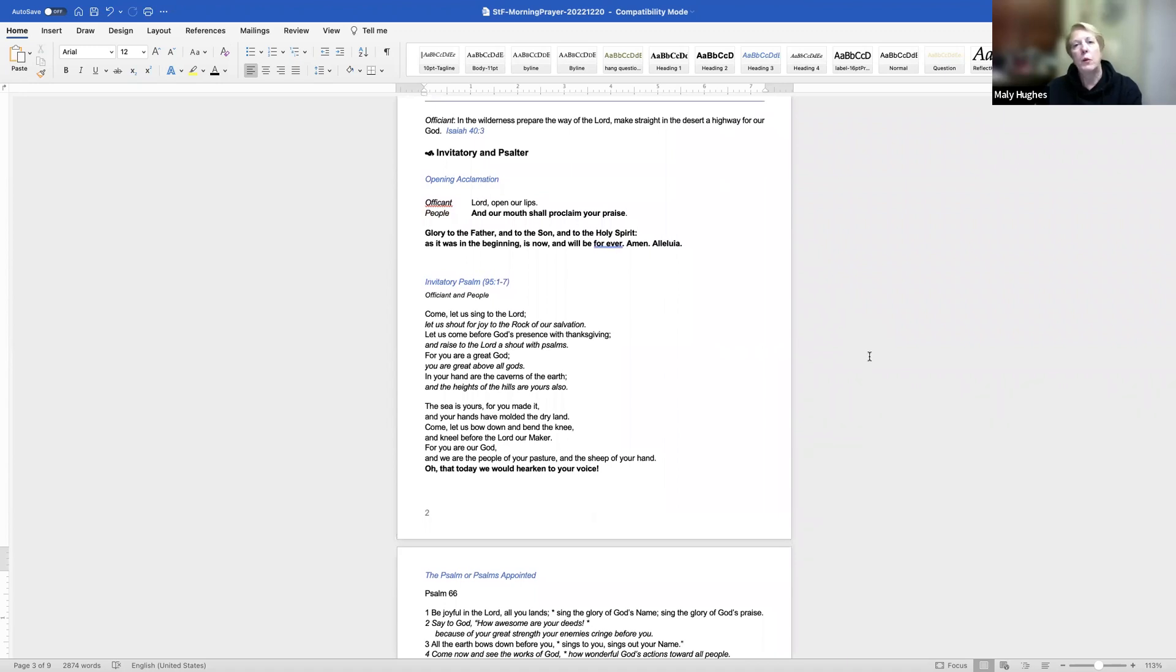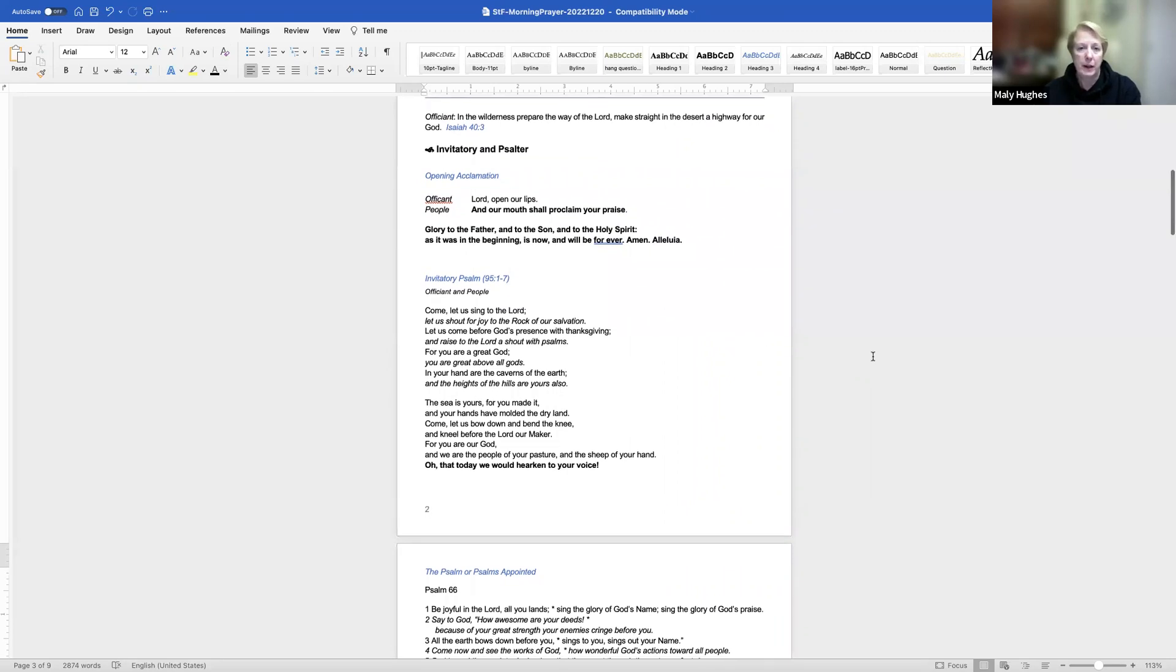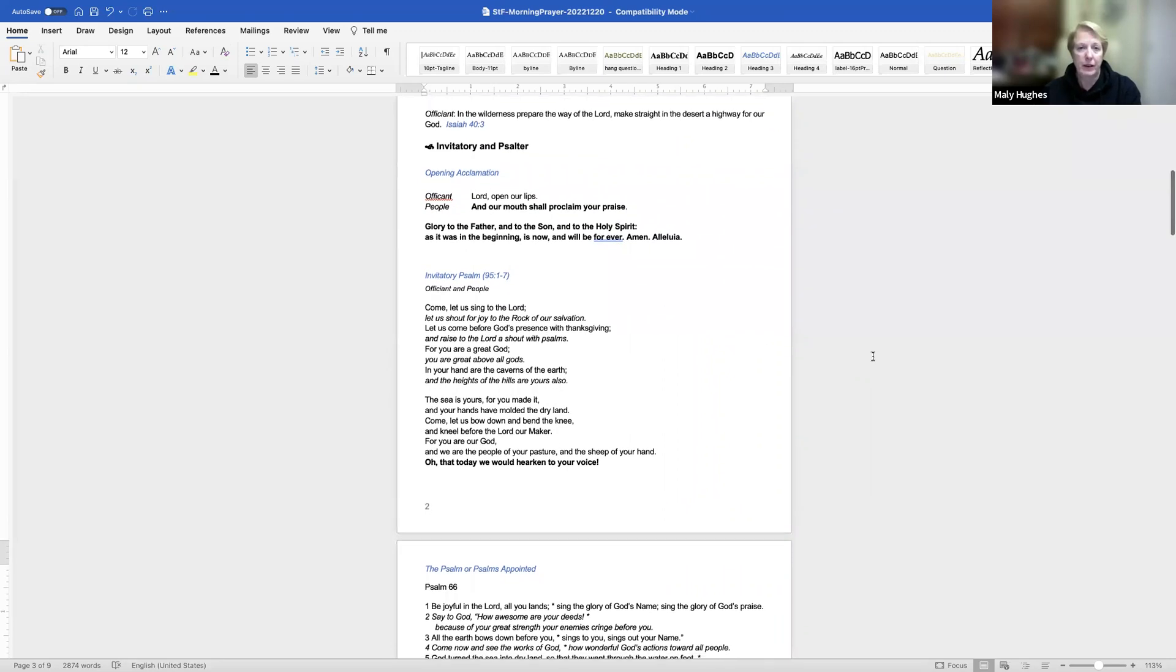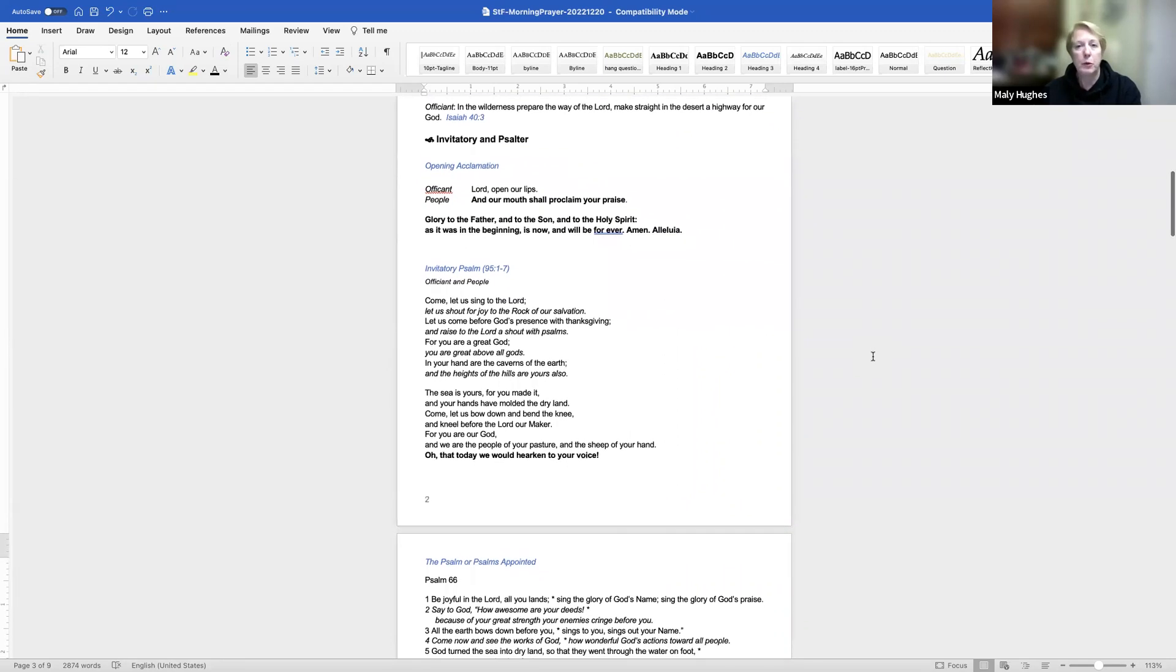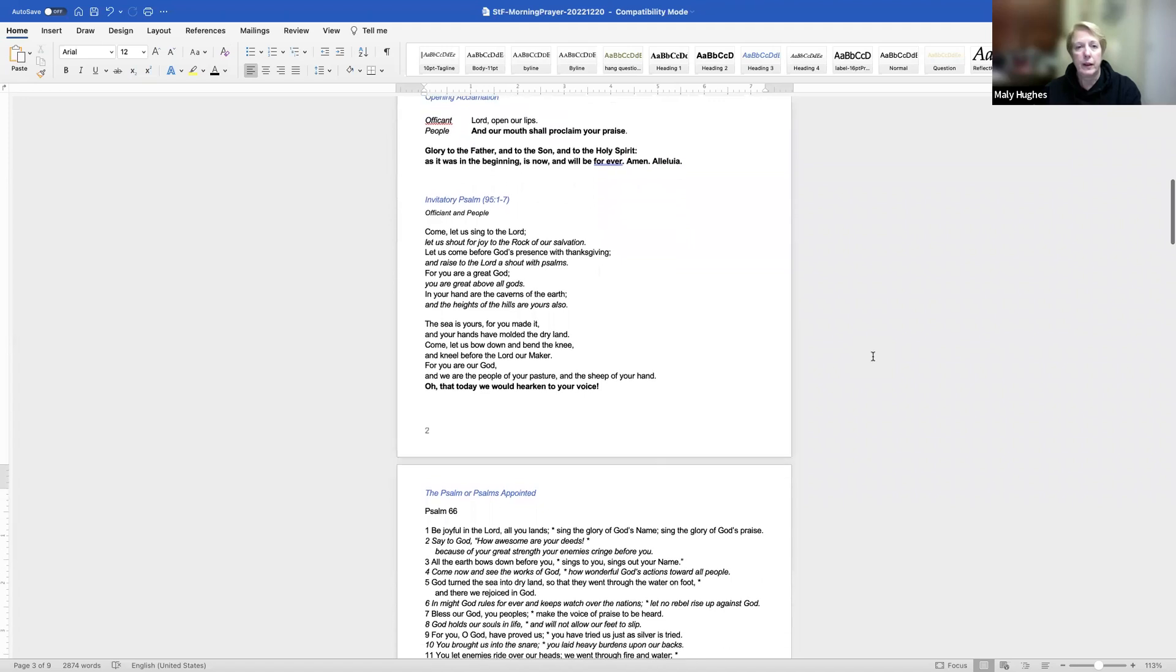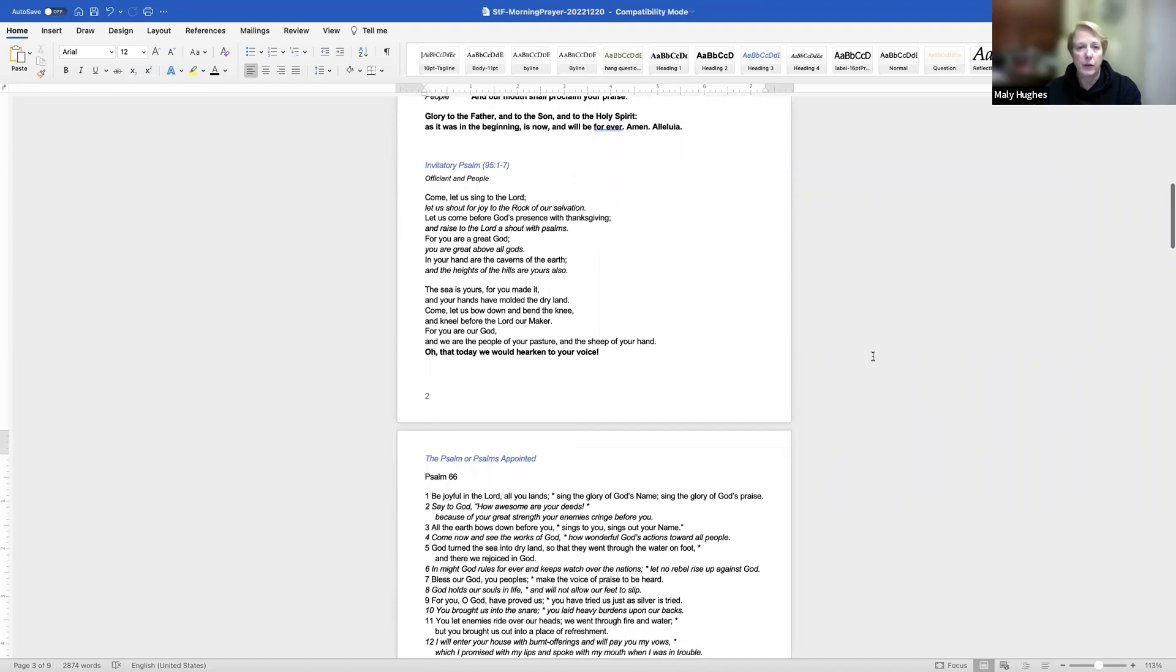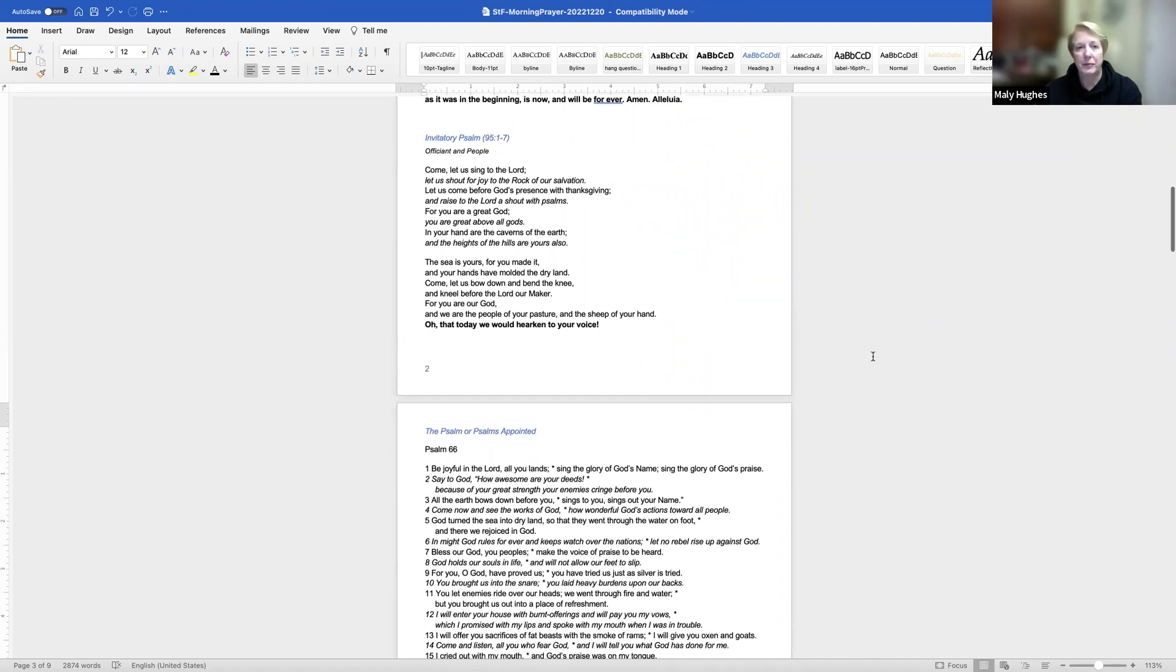In the wilderness, prepare the way of the Lord. Make straight in the desert a highway for our God. Lord, open our lips and our mouth shall proclaim your praise. Glory to the Father and to the Son and to the Holy Spirit, as it was in the beginning, is now, and will be forever. Amen. Alleluia.